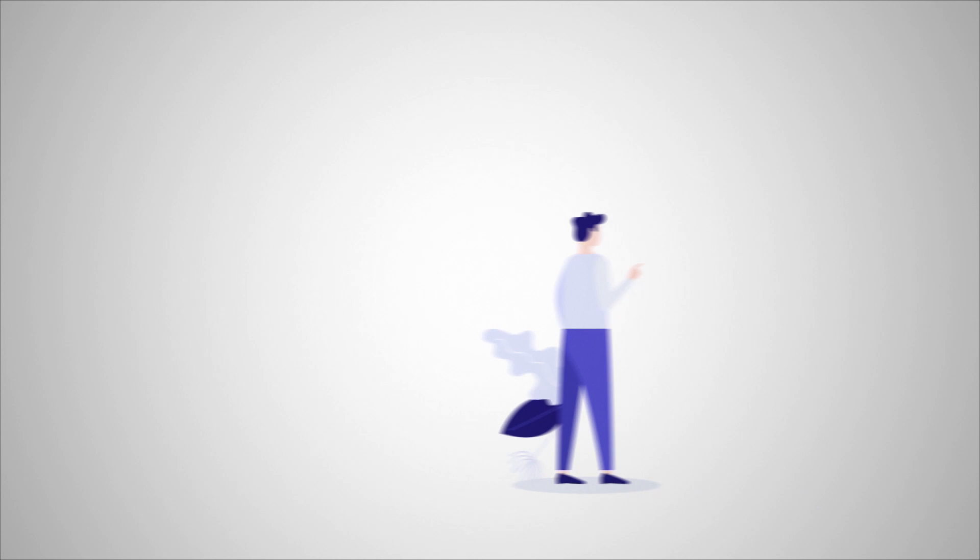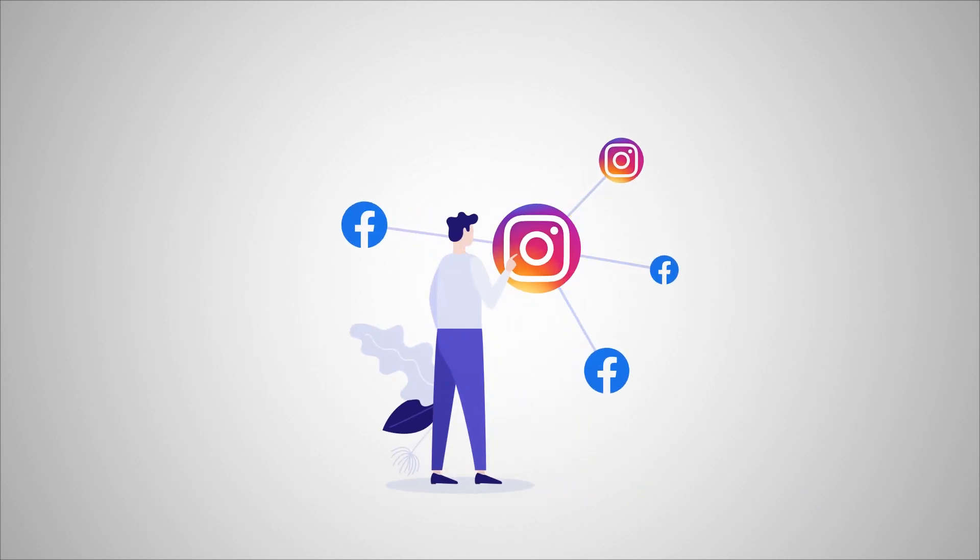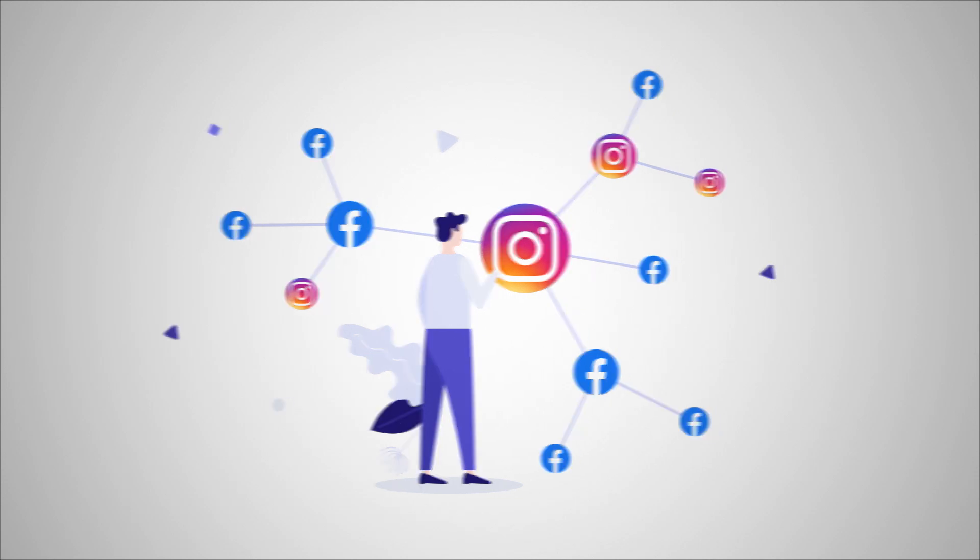If you haven't yet had your blog profiles on Facebook, Instagram, and other social networks, be sure to start them. Even if you don't have time to develop all profiles, social platforms will provide additional traffic to your blog.